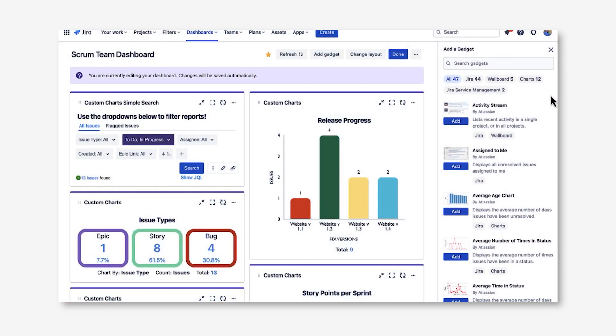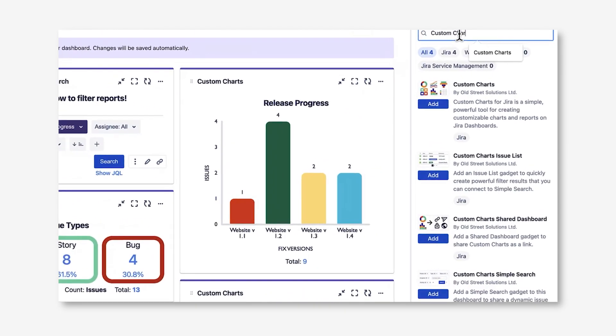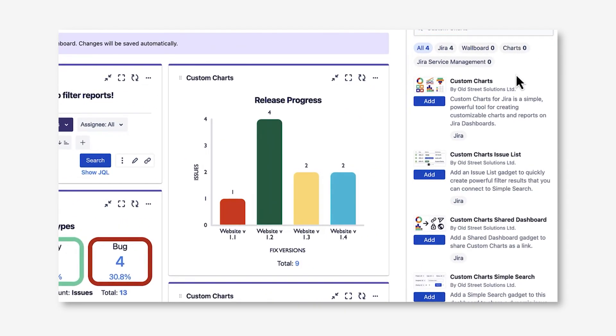Custom Charts for Jira comes with multiple gadgets you can use to enhance your dashboard reporting. If you type in custom charts in the gadget search bar, you'll see three or four different gadgets depending on your Jira hosting type.